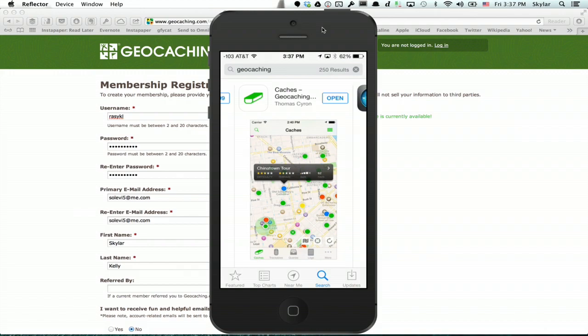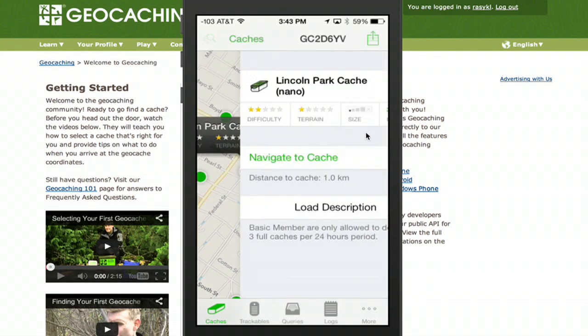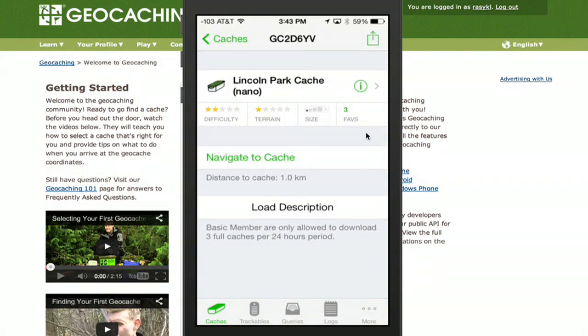Hi, I'm Skylar. We've done a few geocaching episodes in the past, but things have changed a little bit, and I wanted to go over it again.